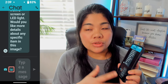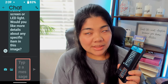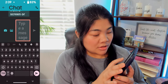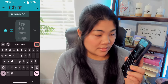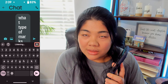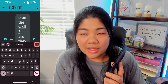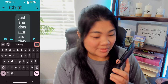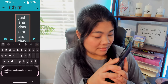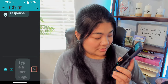We can also choose a picture from our gallery, and we can type a message. Using voice typing, I asked: 'What type of marks are there on the wall? Are they just shadows, or are they actual marks?' Let's send that.